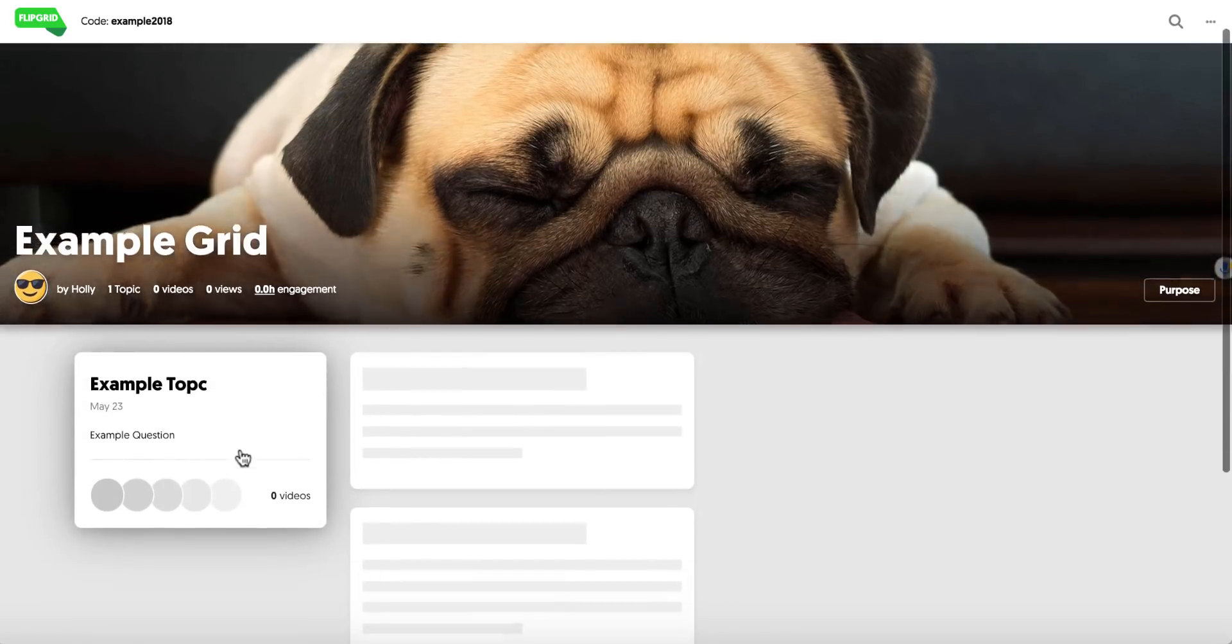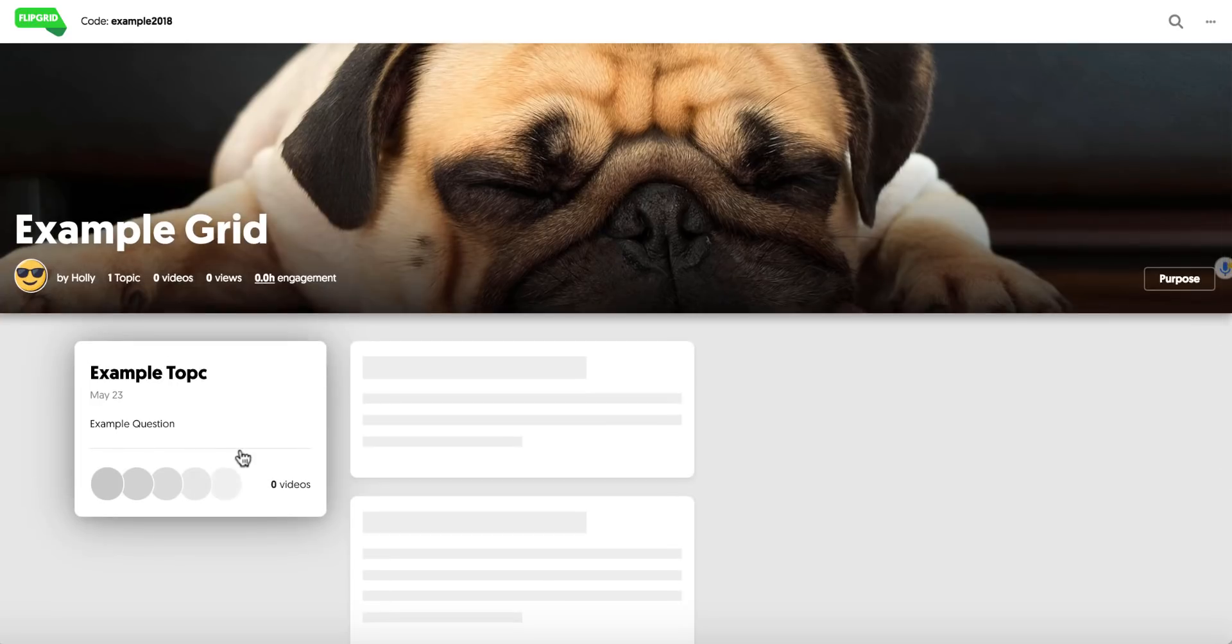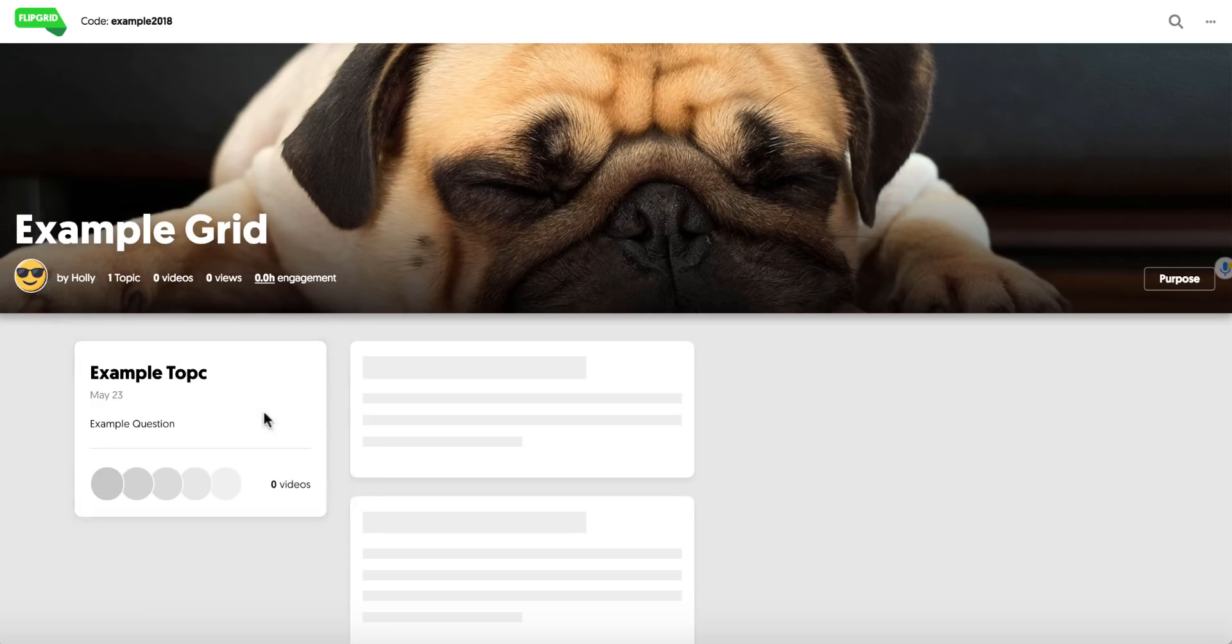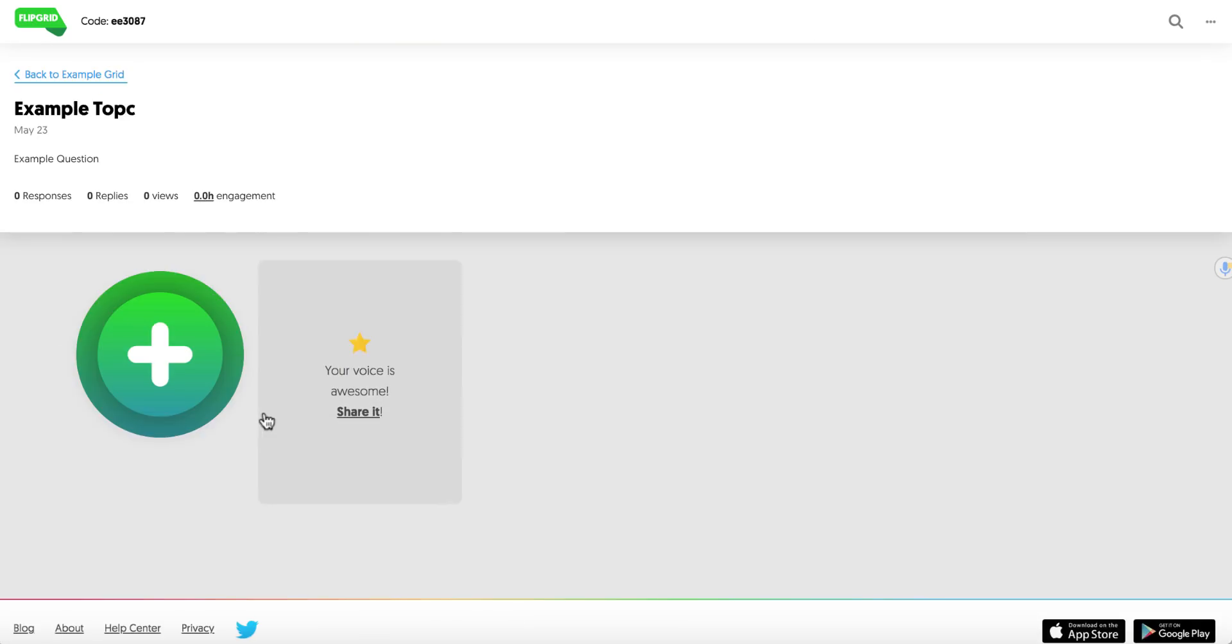Now here's my example topic. I didn't put any kind of video or GIF to go with it. Normally I do. And they have to click right inside of this white part and it gets them to the place where they can use this green add button to add their video response. Very simple.